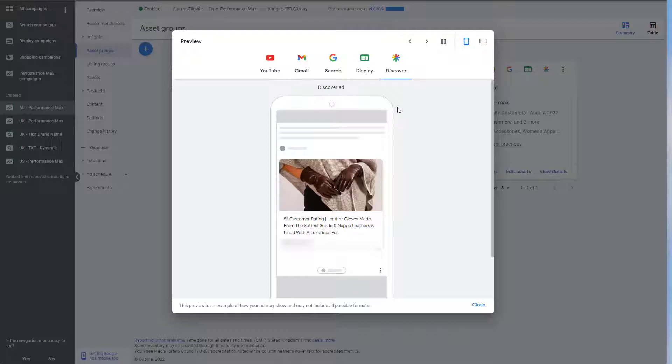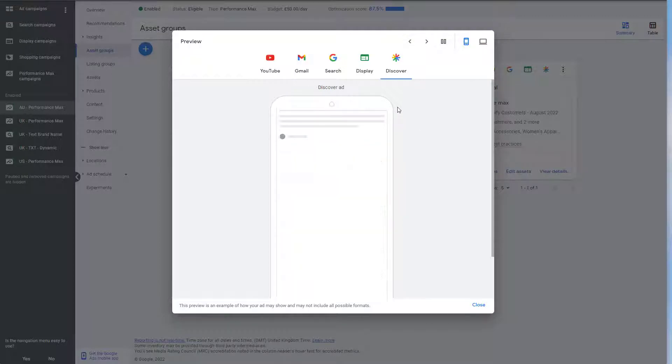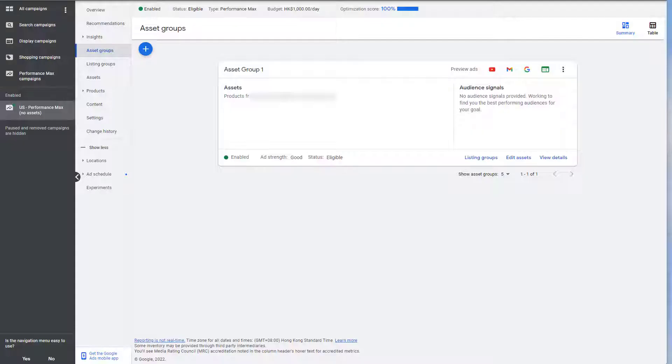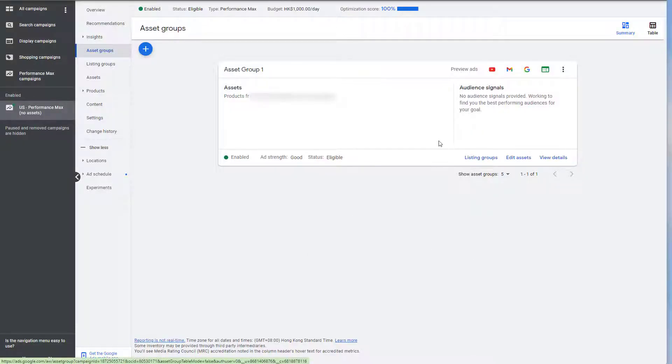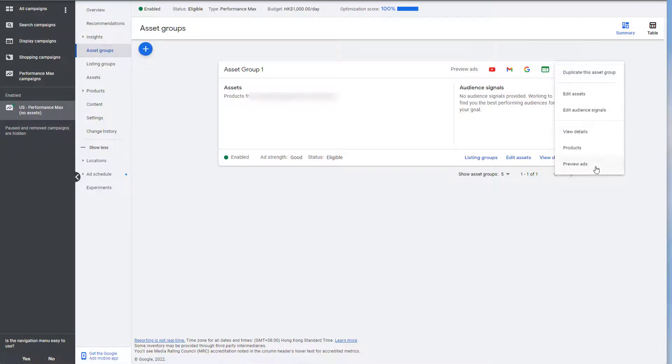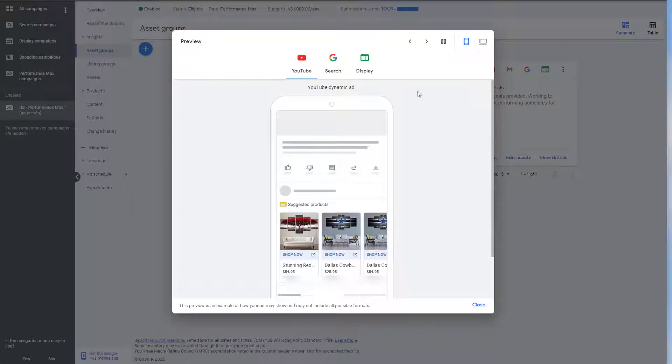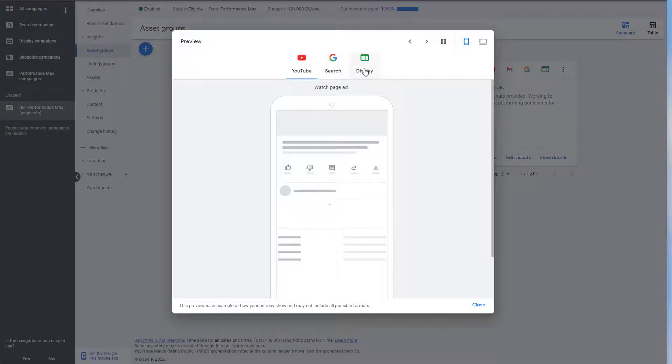Now, what happens if you don't create an asset group? Let's go and have a look. So this is an account where we don't have an asset group. As you can see, there's nothing in here. And let's go and preview the ads. As we can see now, we only have three sections.